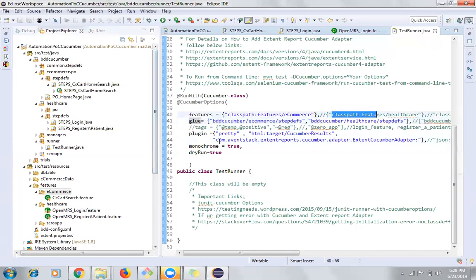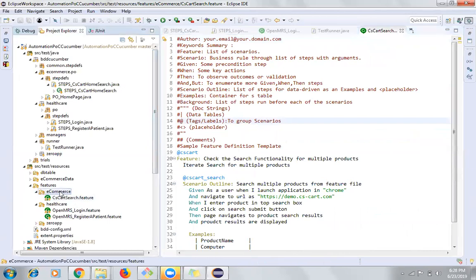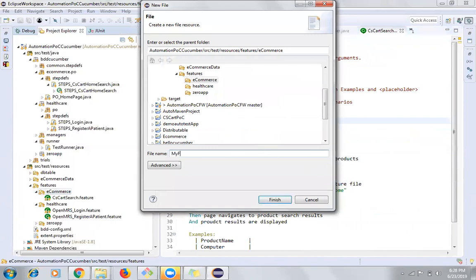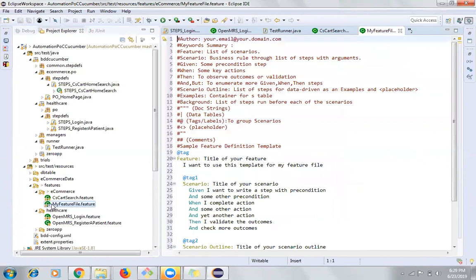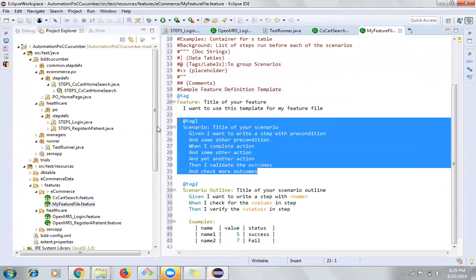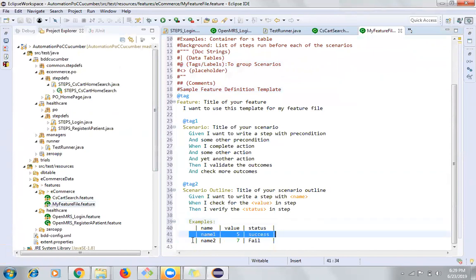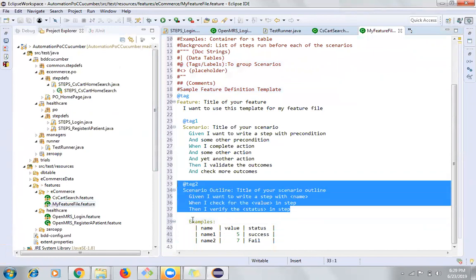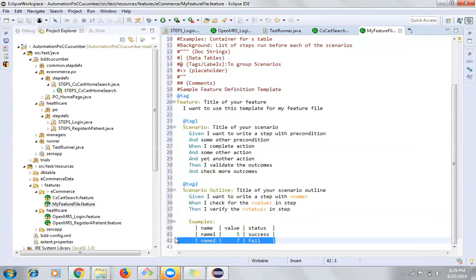I'm going to start with the creation of a new test runner to avoid confusion. Let's start with the feature file. If you wish to create your own feature file, right-click, click New, click File, and give it a name with the .feature extension. Once you finish, you'll see the file with a green Cucumber icon, along with a template. There are two kinds of scenarios: a simple scenario and an iterative scenario outline.